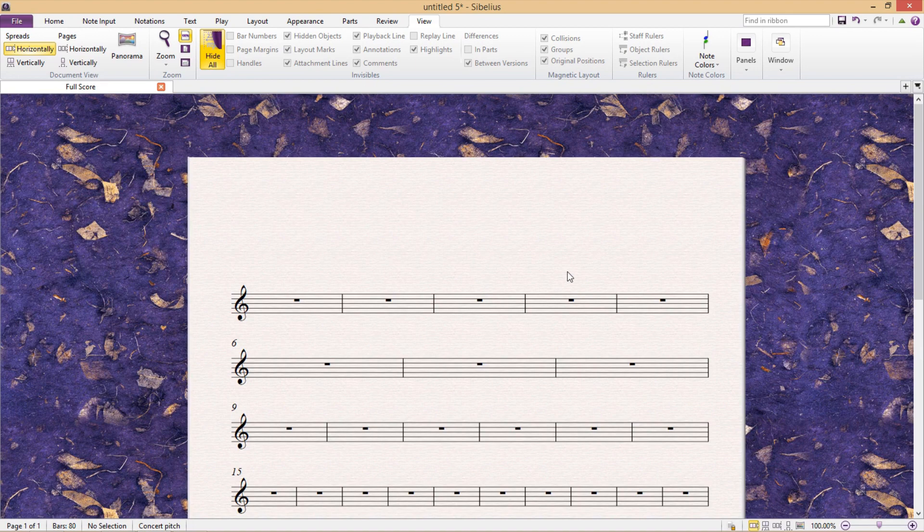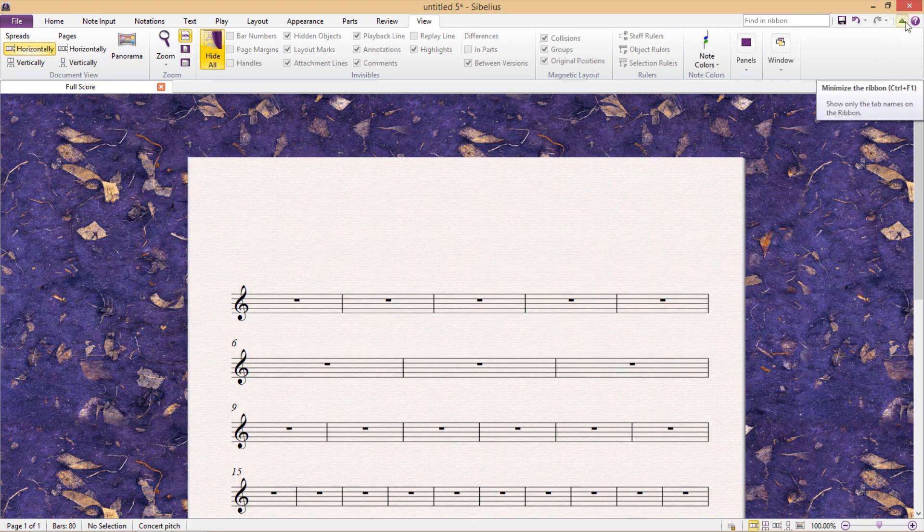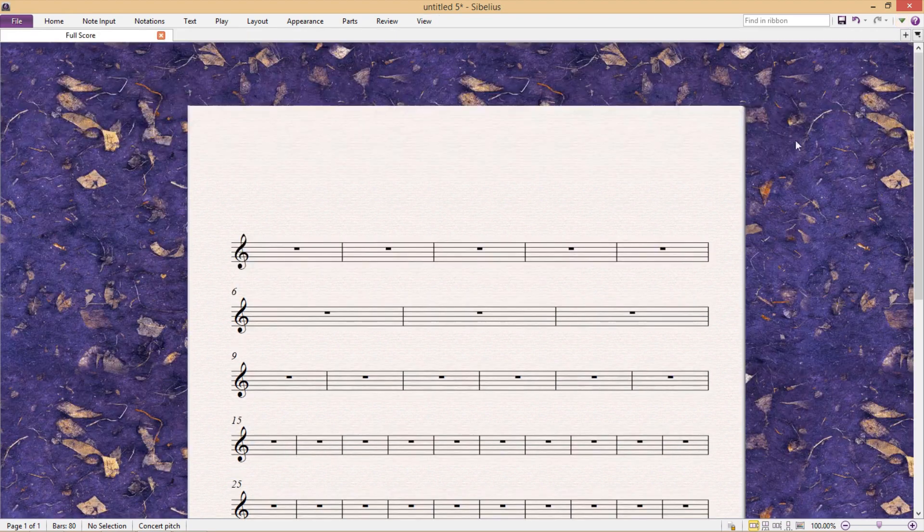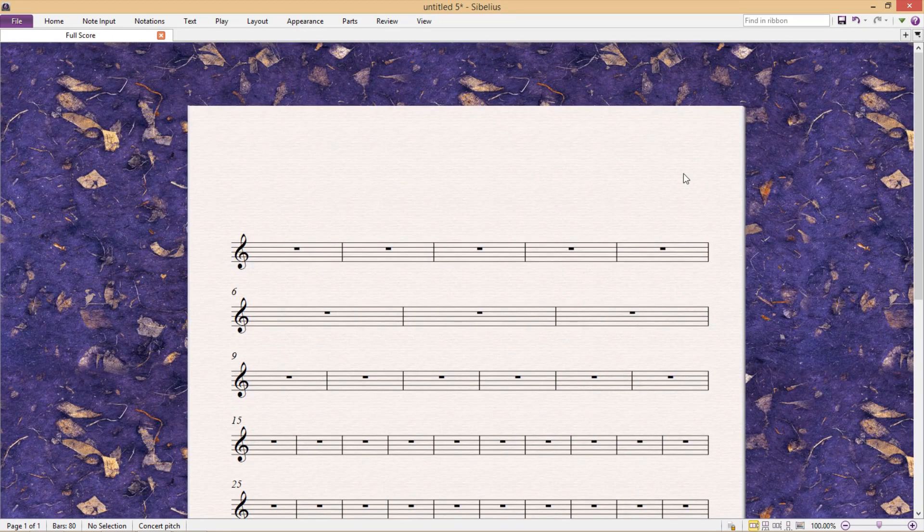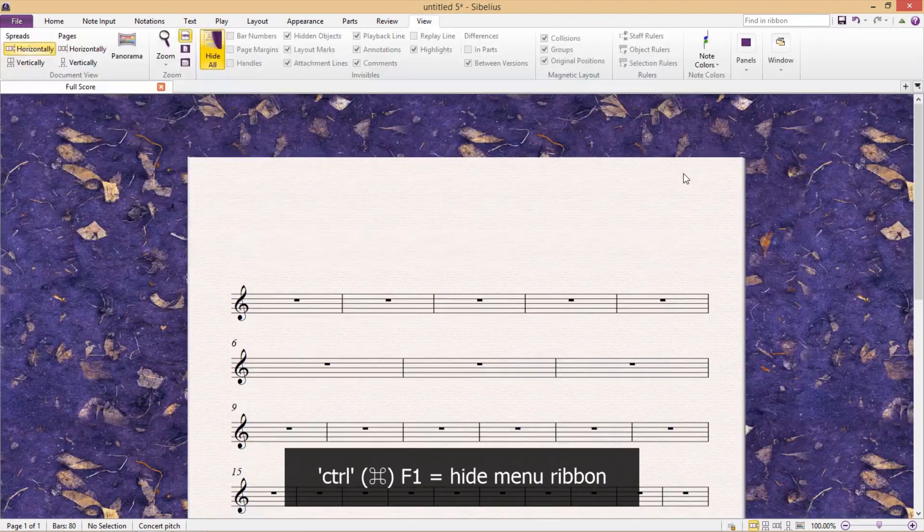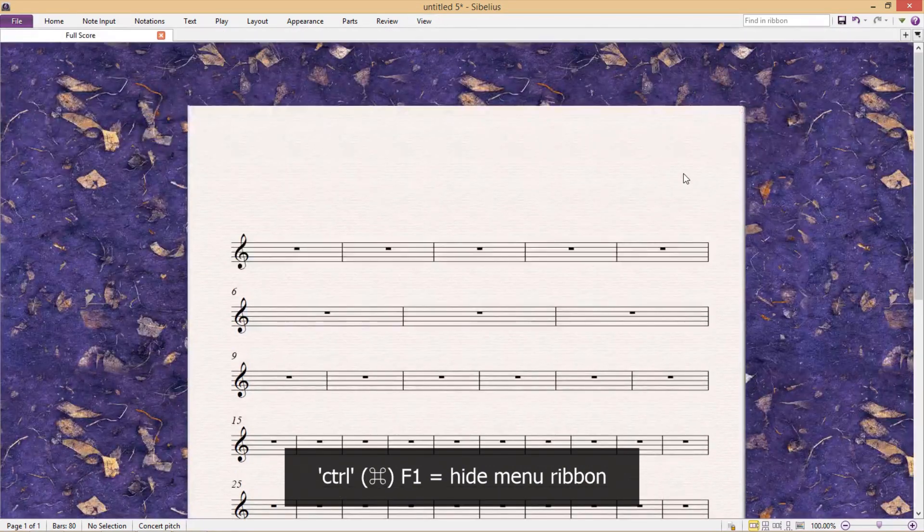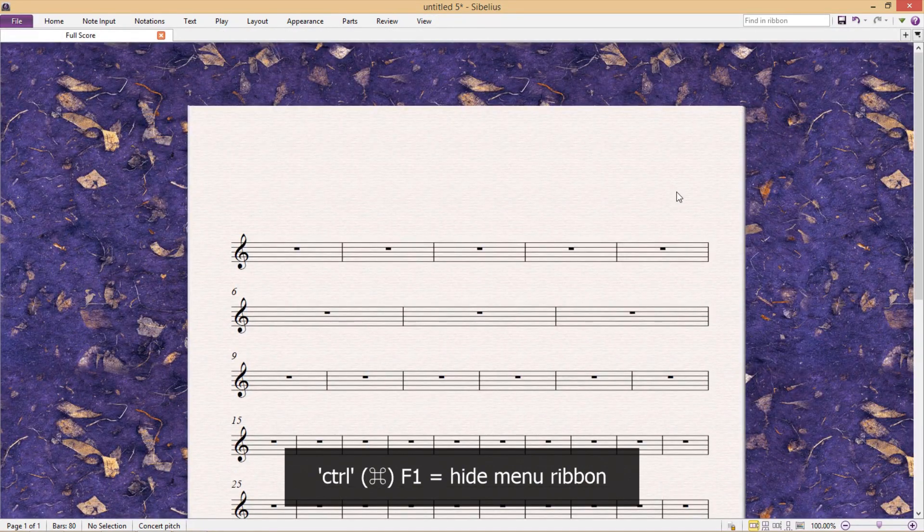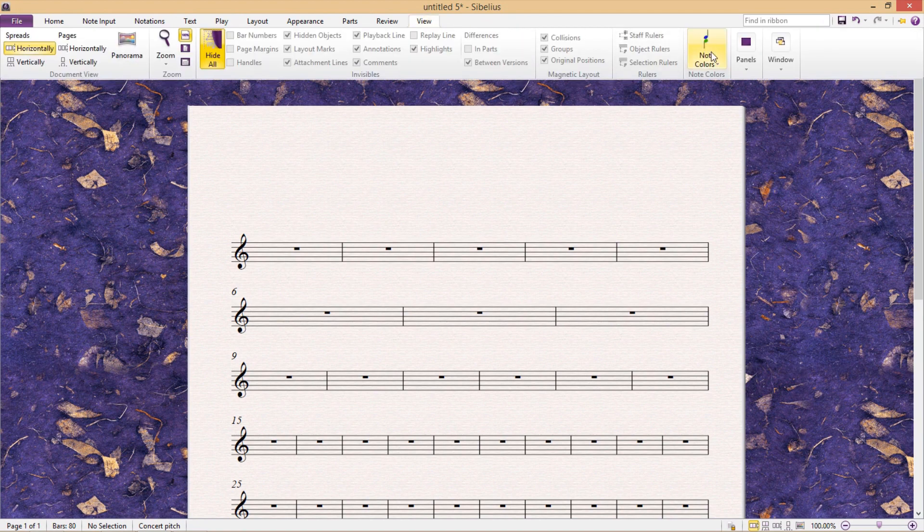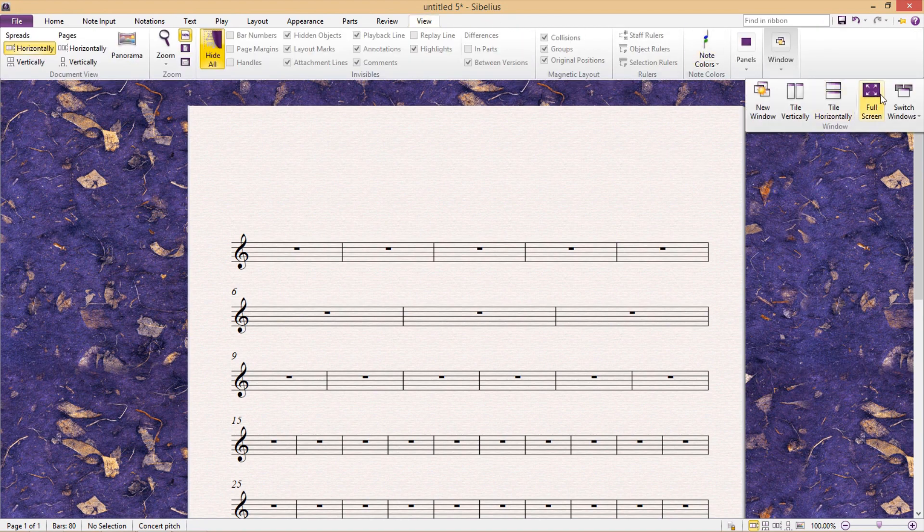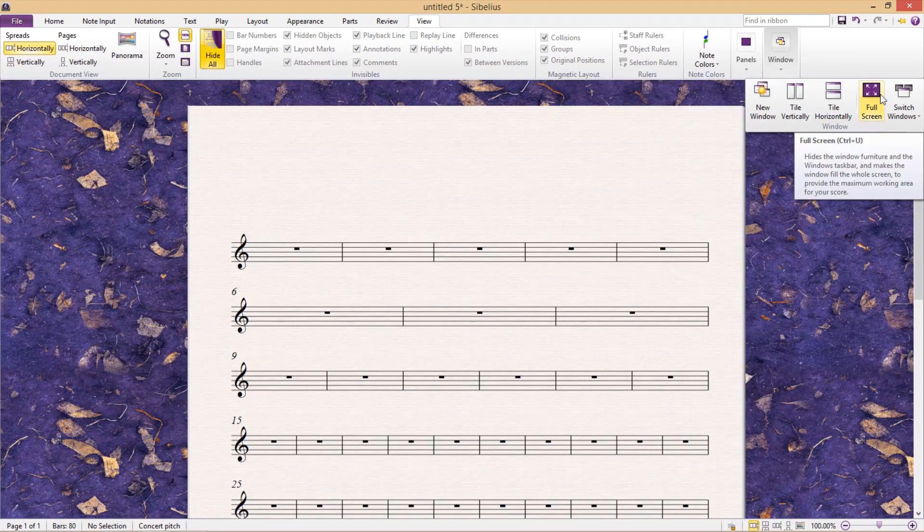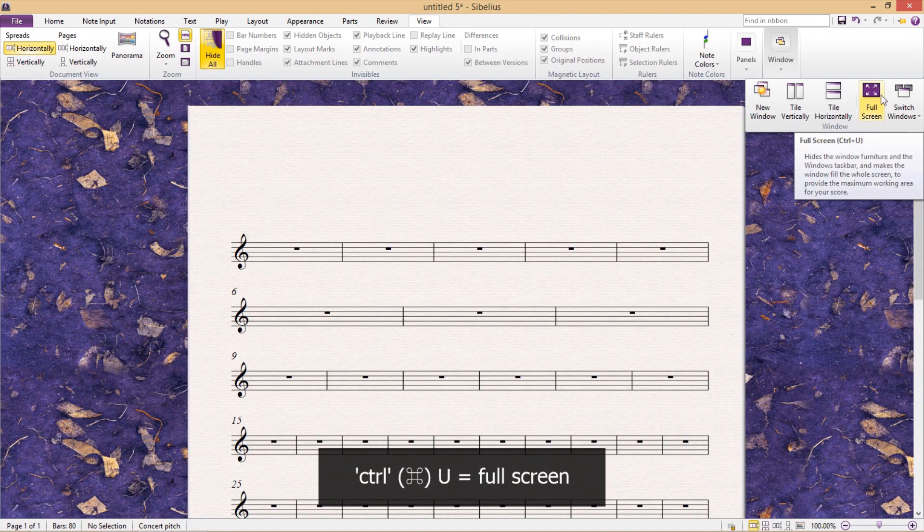In fact, if you'd like to free up even more space on your screen while working, we can even hide the entire menu ribbon by clicking on the green arrow in the top right-hand corner of the screen. And the hotkey for this is Ctrl-F1. And if we'd like to be very pedantic, in the View tab under Window, we can also blow the Sibelius window up to full screen. The hotkey for this is Ctrl-U.